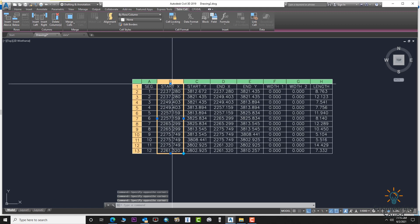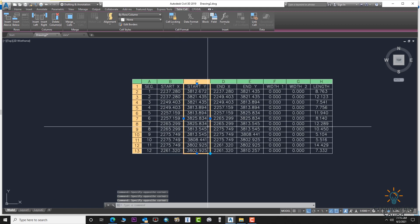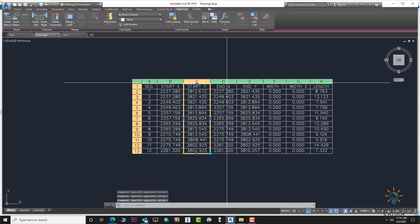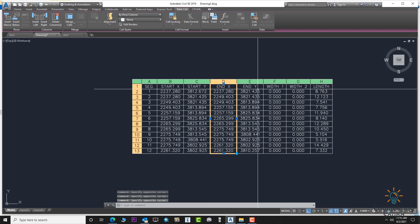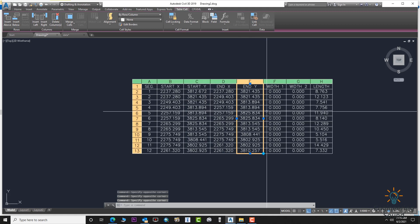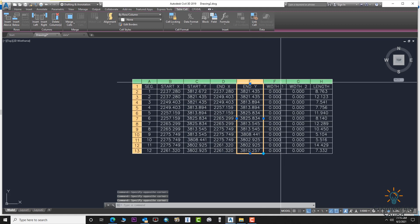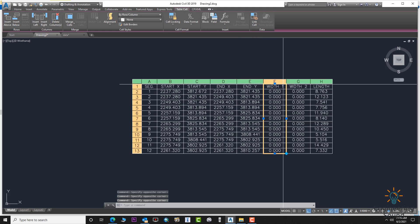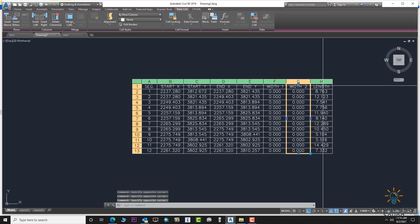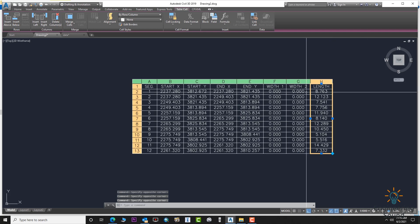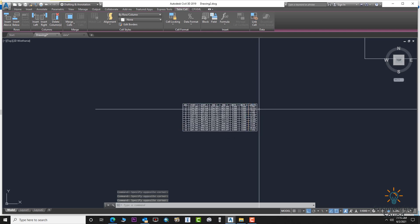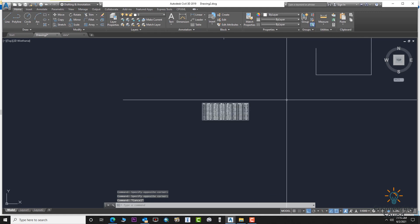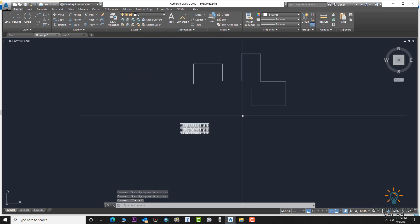You can see the X and Y coordinates for start and end, and the Width 1 and Width 2 columns for the thickness of the polyline. In the next step I will explain that as well. You can also see the lengths of each segment.